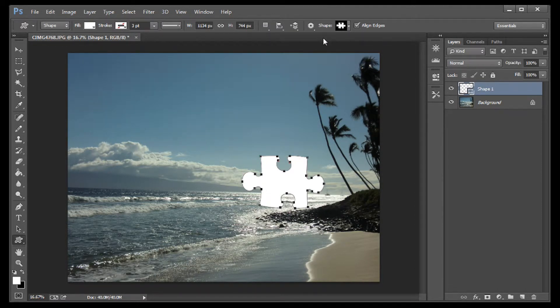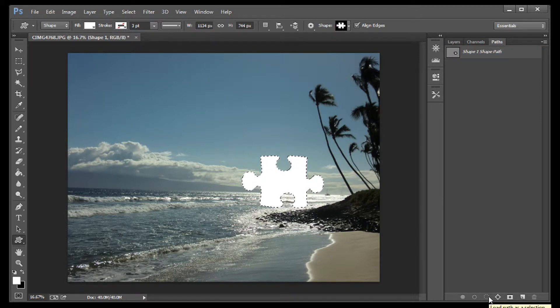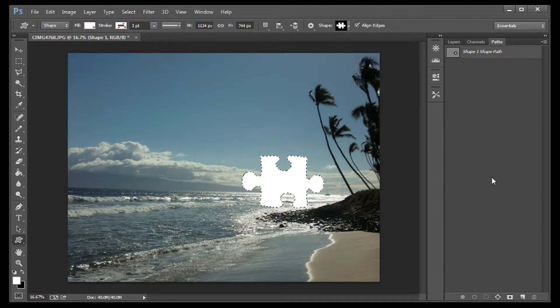Now go over here to the Layers palette and click on the Path tab. Go down to the bottom here and select the Load Path icon — it's the dotted line circle. Now you should see the marching ants outlining your puzzle piece.